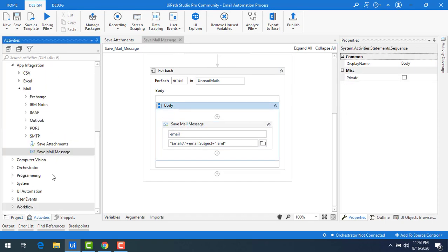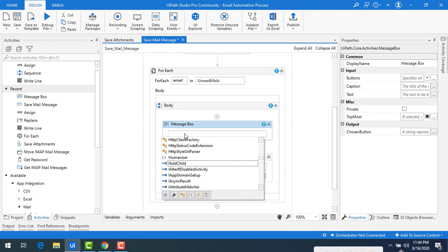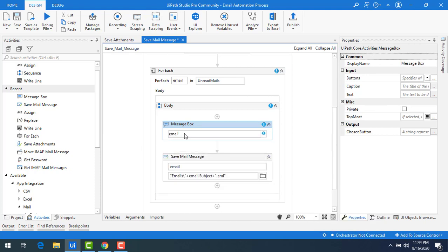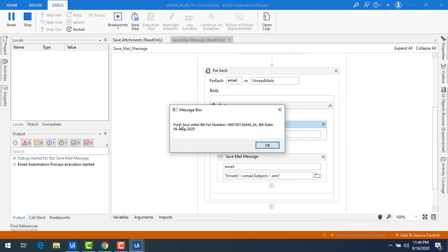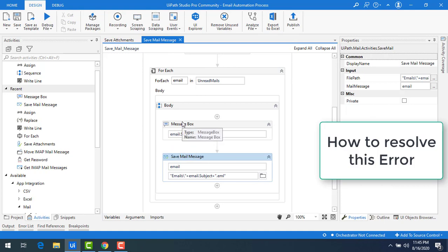Let me stop the bot. First, let me drag and drop a message box onto the body and display email.Subject so you can see what kind of subjects we are getting. You can see there are different subjects with double dots and other special characters, which are not accepted when creating folders. That is why we get these errors. Let me click OK and stop the bot.